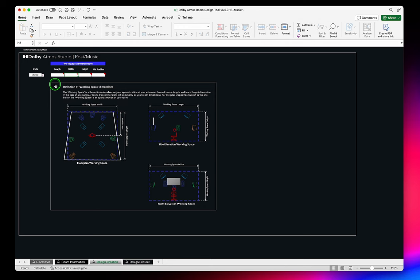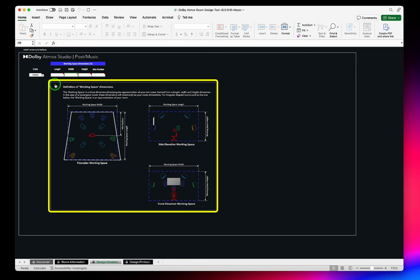For irregularly shaped rooms, there will be a 3D rectangular approximation of the room shape. See the working space dimensions guide for more information.